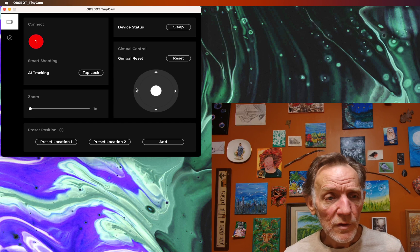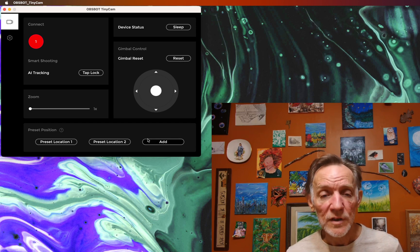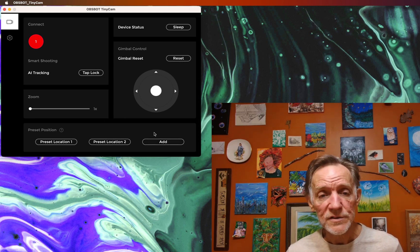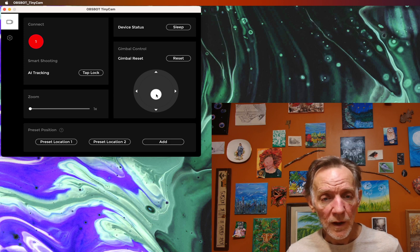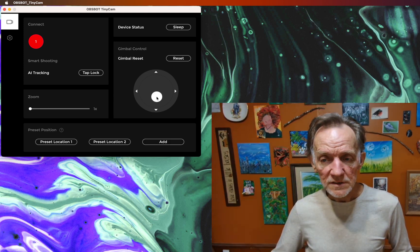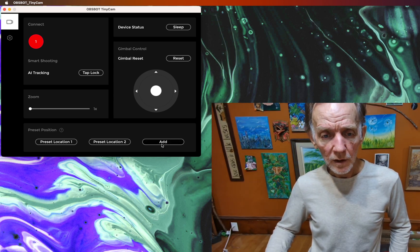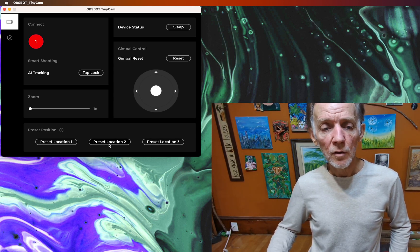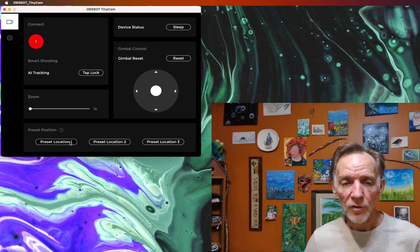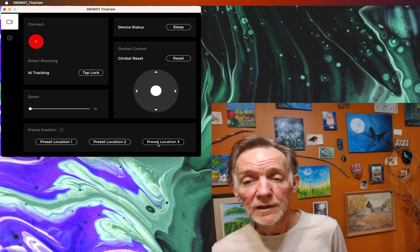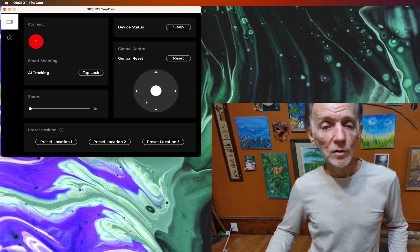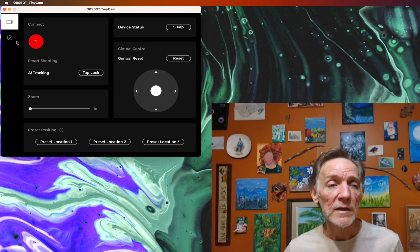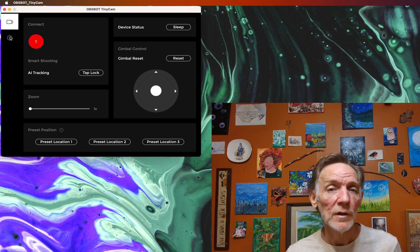Those are all very nice controls for managing the gimbal. There's three preset slots, so you can set your own. If I wanted one that points slightly down, I just click add, and there it is. Now there's over to the right, over to the left, and a bit lower. Nice options for quickly setting the camera to point wherever you'd like.